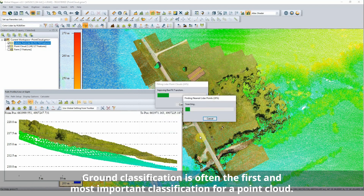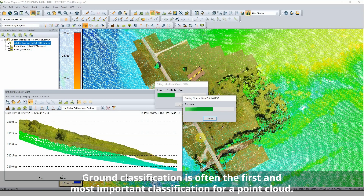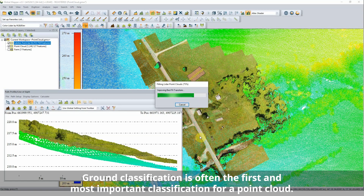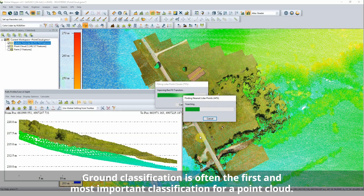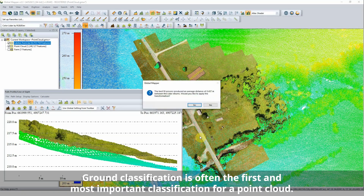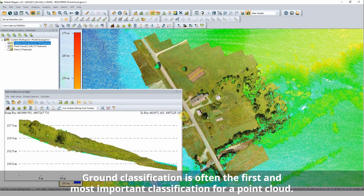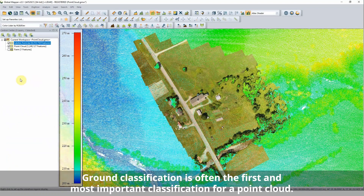A more efficient alternative to manual classification is to use one of the LiDAR module's automatic classification tools. These specialized algorithms, with some user input parameters, geometrically analyze the point cloud to identify and classify specific types of points.